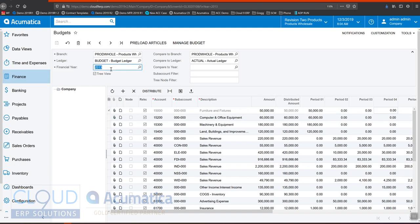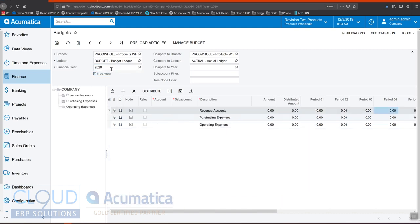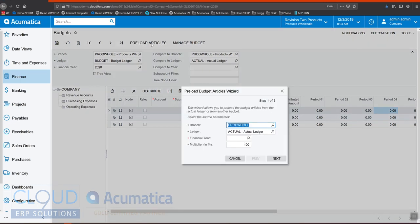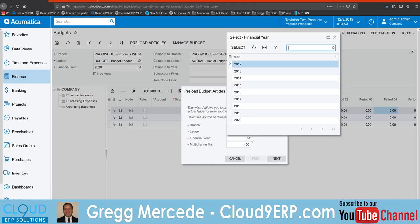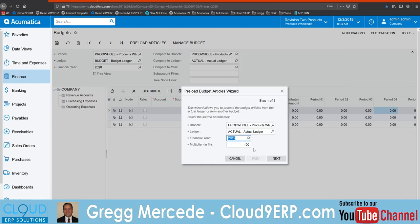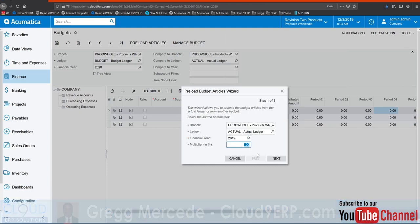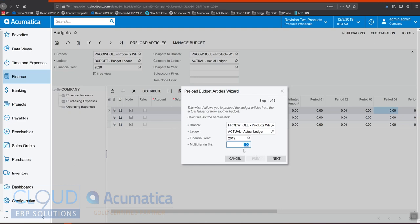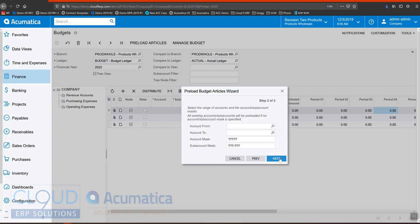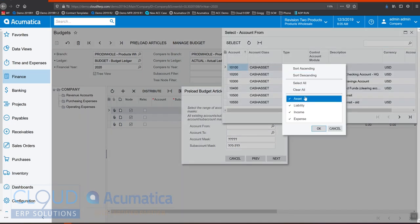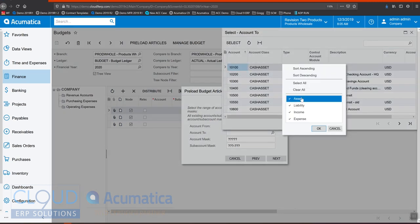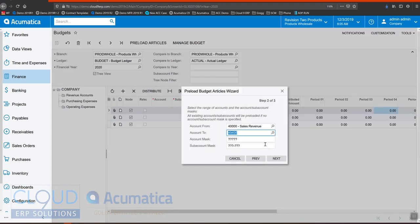If I want to configure a brand new year, let's say 2020, what I can do is I can preload articles from previous years. So I can say all right, we'll take the 2019 budget for example, and let's take 110 percent for the account range of revenue. So we'll select our revenue accounts here from this range.